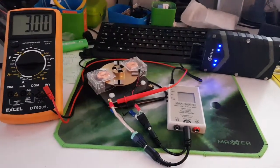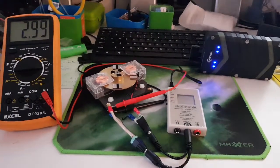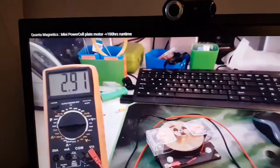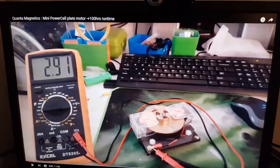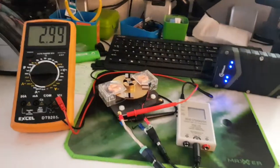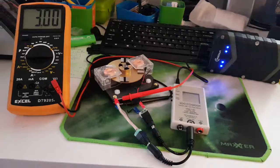In a previous video, to summarize, I showed it running for over 100 hours with a slightly lower voltage.